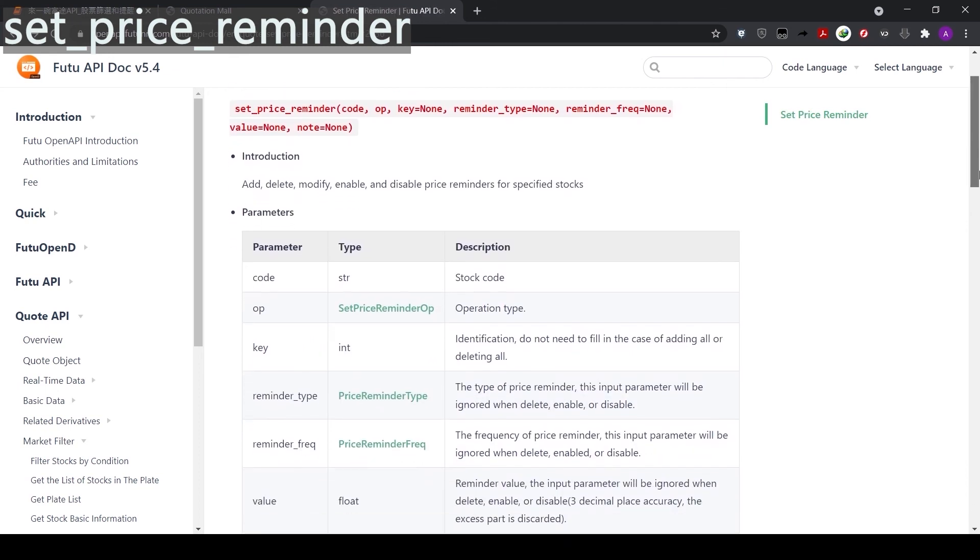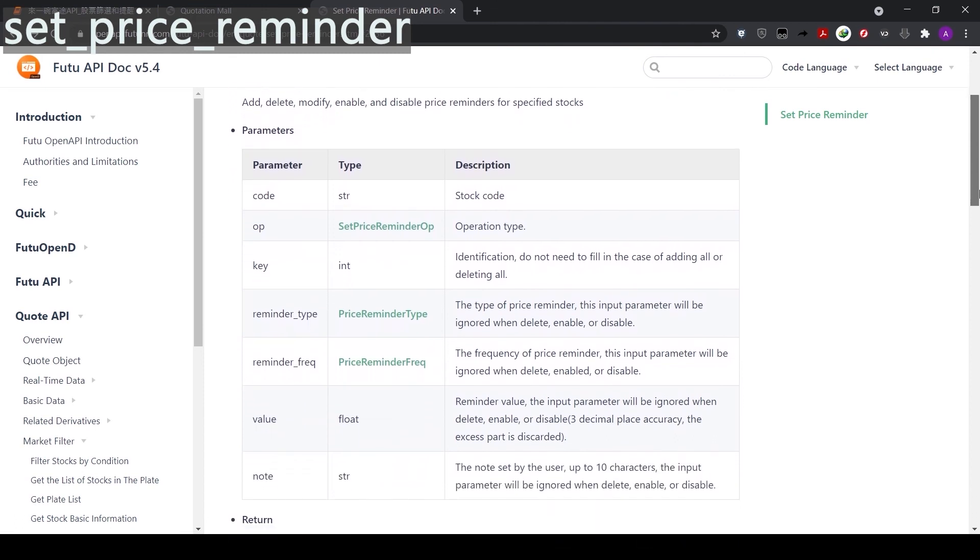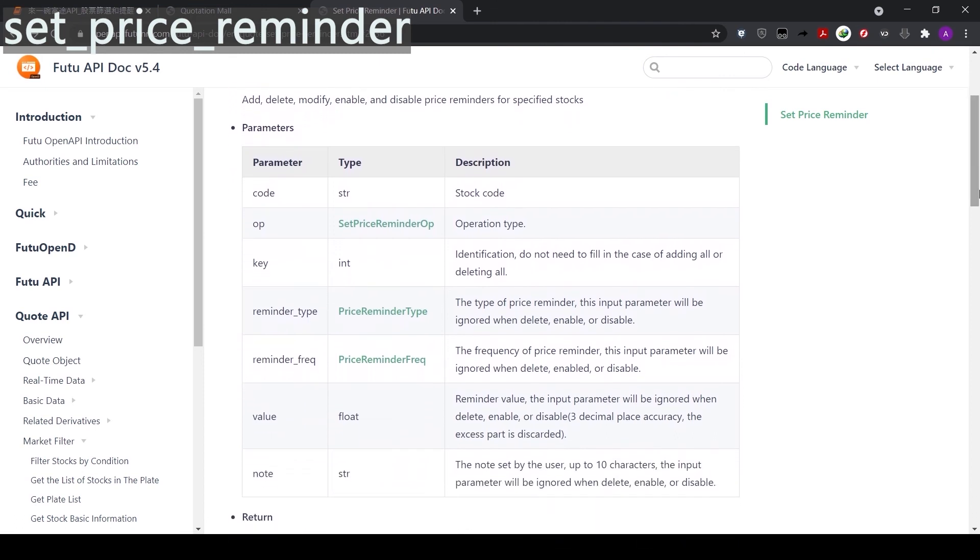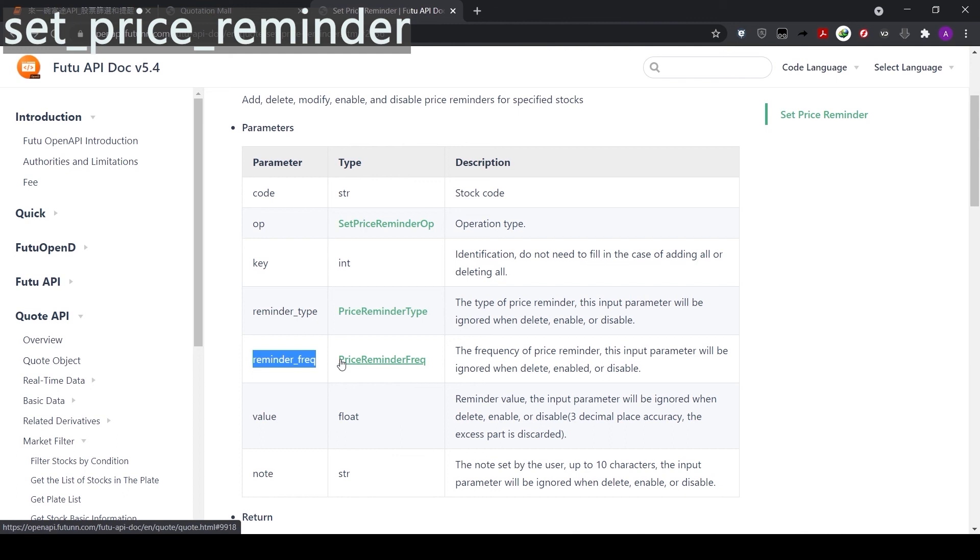Let's take a look at other parameters. The reminder frequency parameter lets us choose how frequent we want to be informed. We can choose always, once a day, or once.